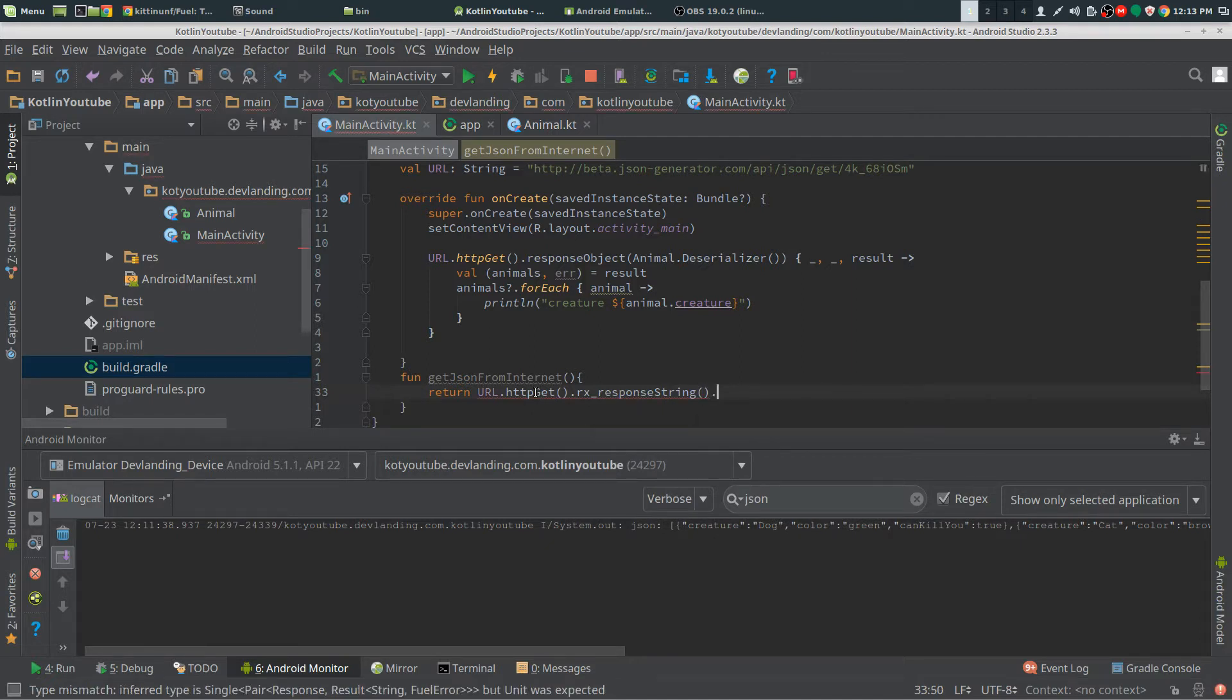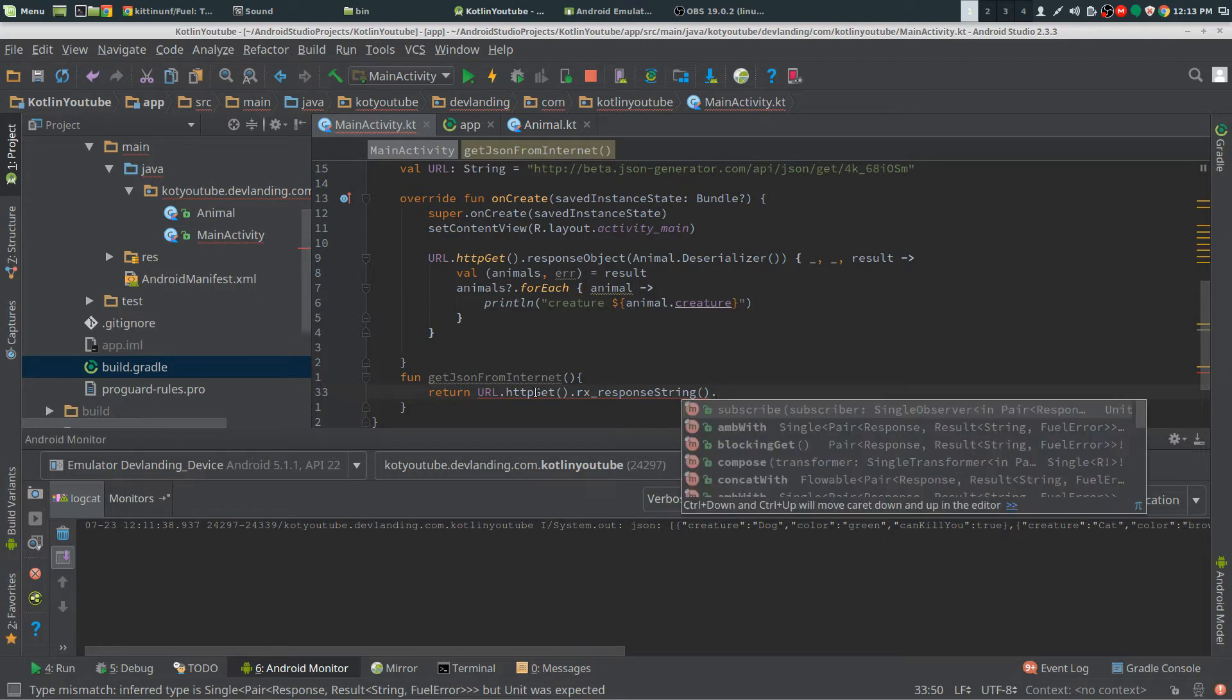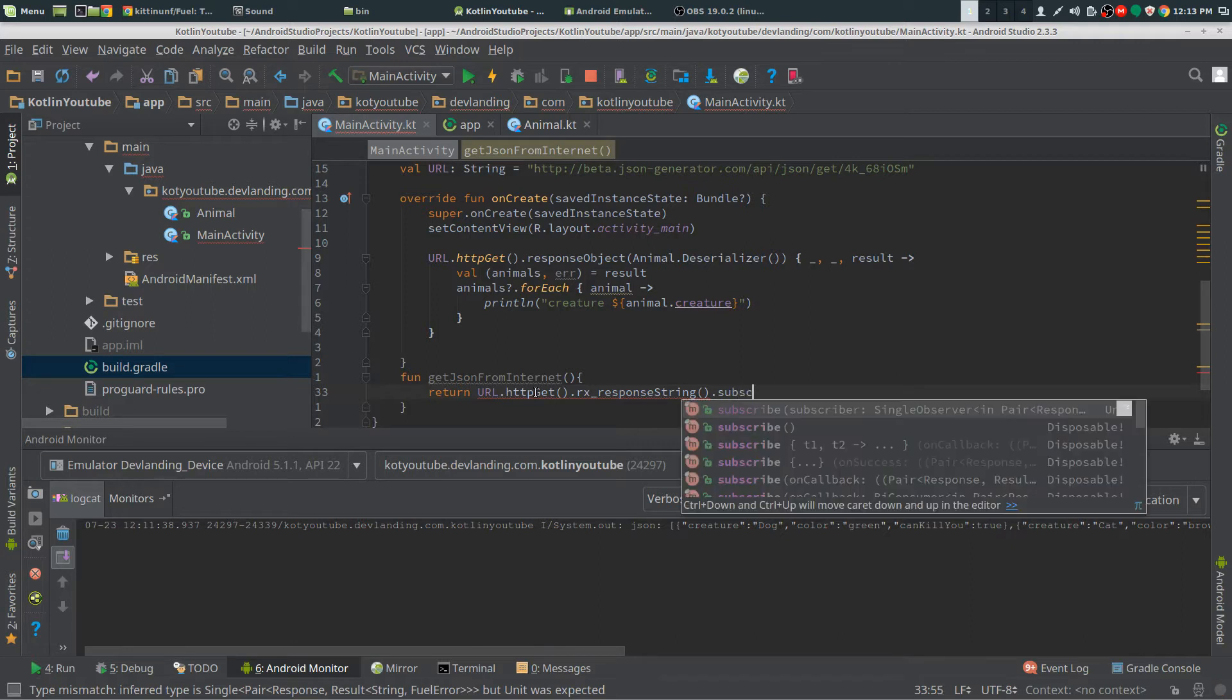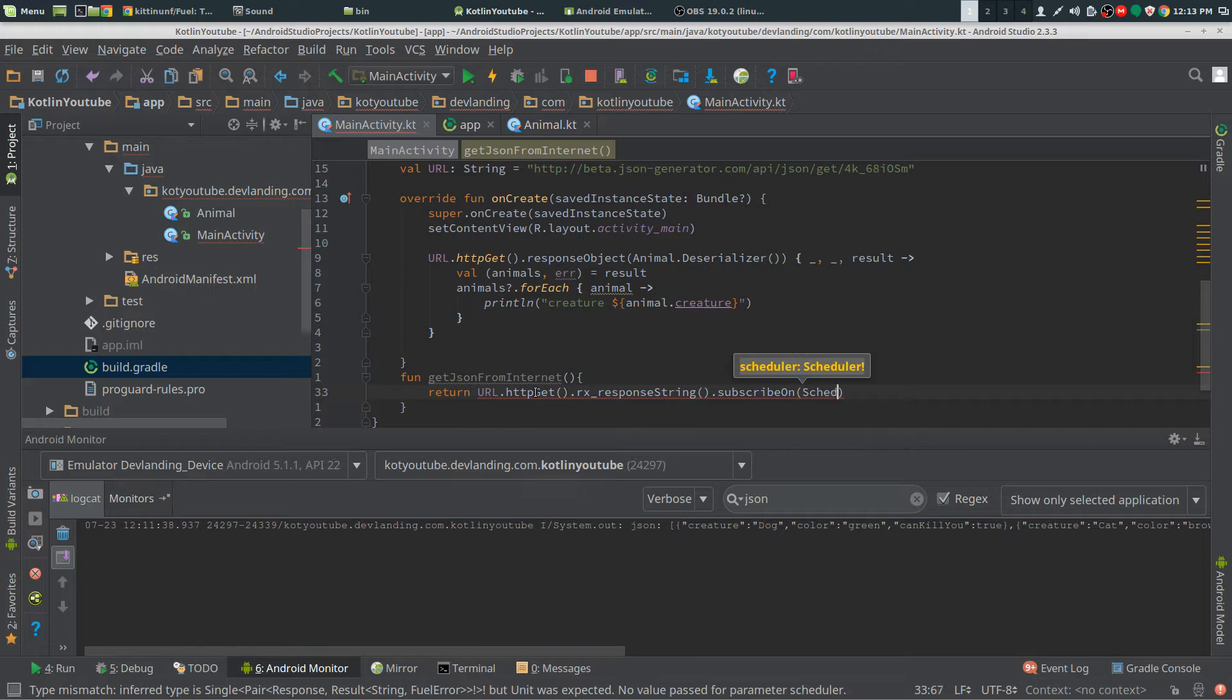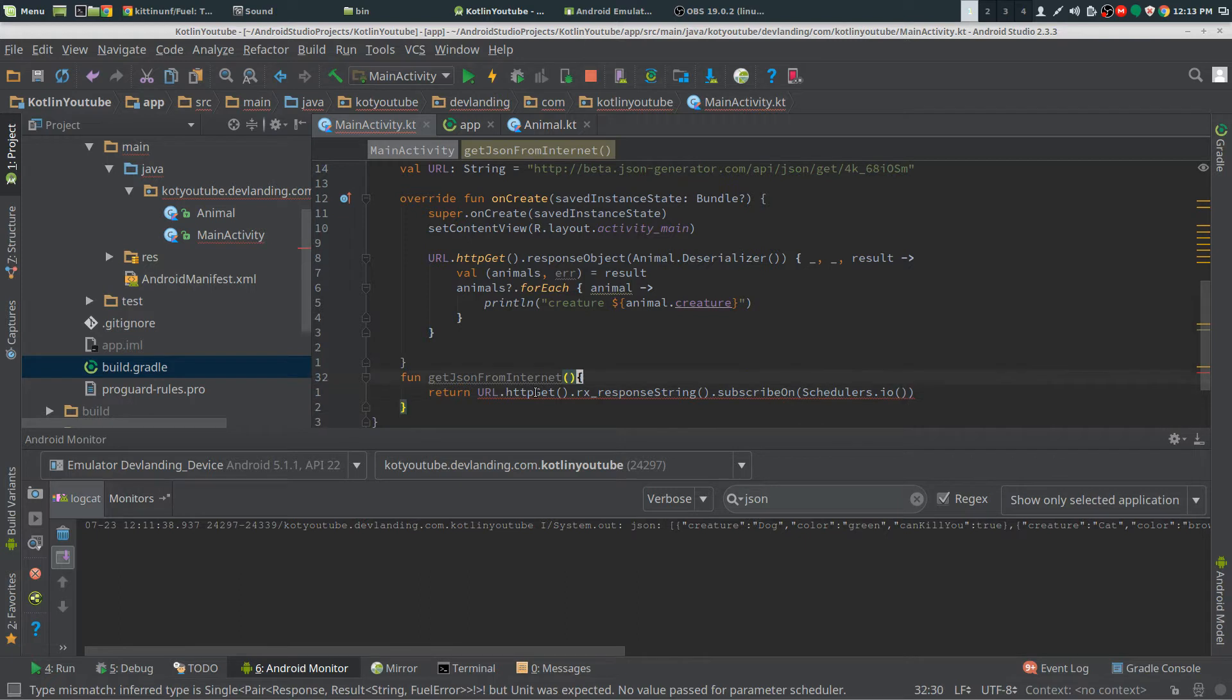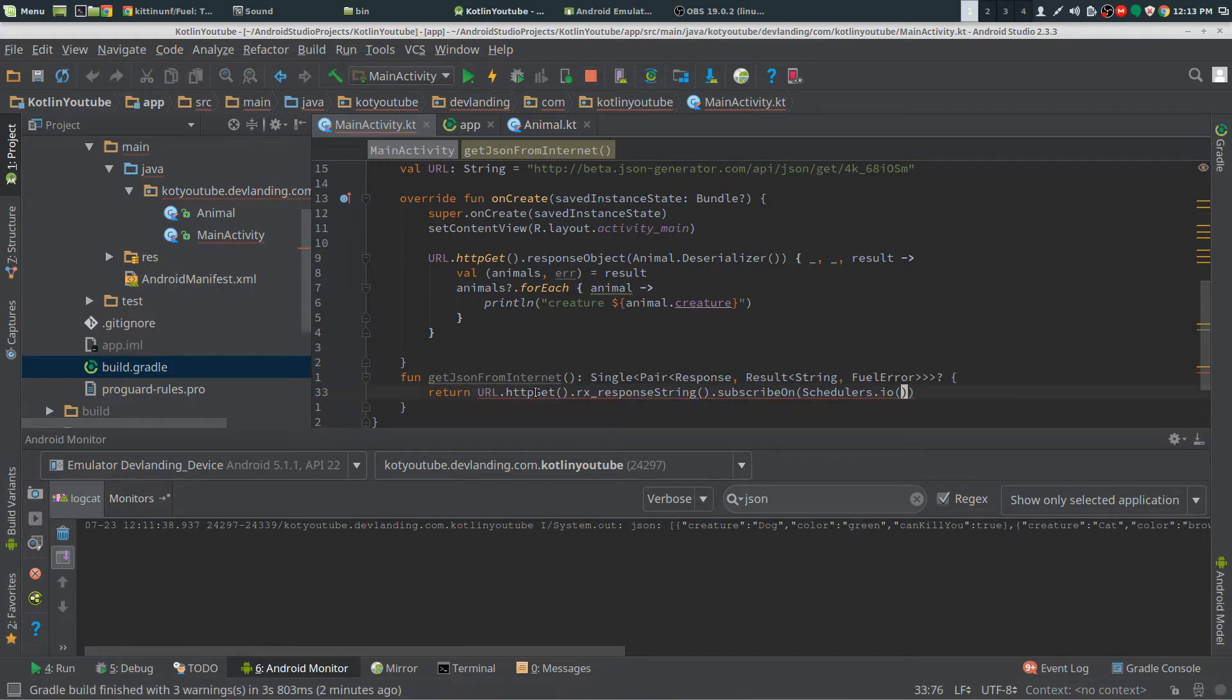Now we need to figure out what we need to subscribe it with. I'm going to do I.O and we need our return type, a single pair.